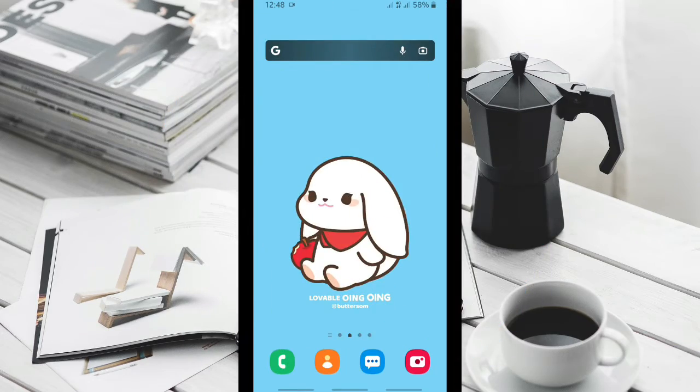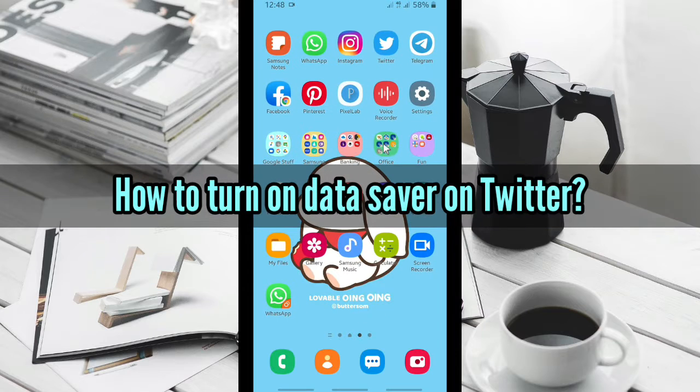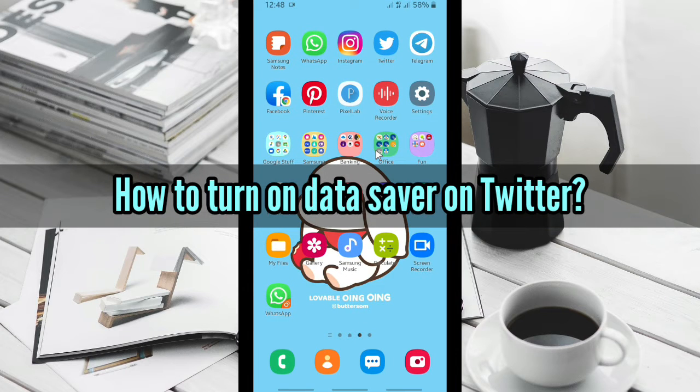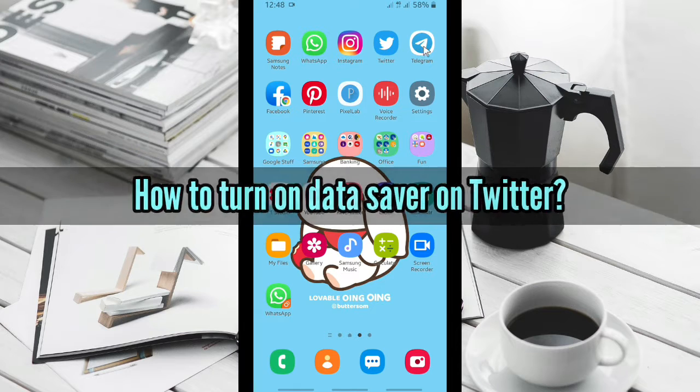In today's video, we're gonna show you how to activate or turn on data saver on your Twitter. So anytime you browse on your Twitter, you'll save your data.